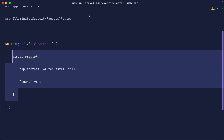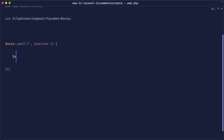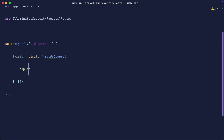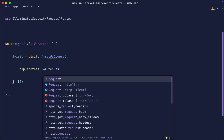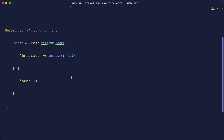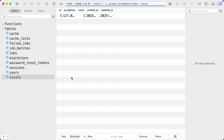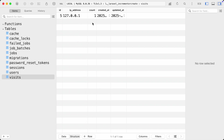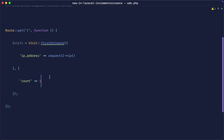Another way to do this — before we look at `incrementOrCreate` — is to assign the visit to a variable using `firstOrCreate`. That allows us to provide two arrays: the first is the lookup (in our case the IP address as the unique thing), and the second is what we insert based on that, so we add a count of one. Refreshing the browser a few times, the first time it inserts the record, the second time it already exists so it just grabs the first record.